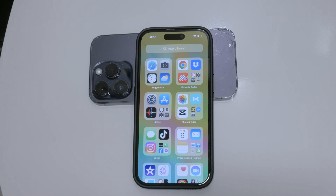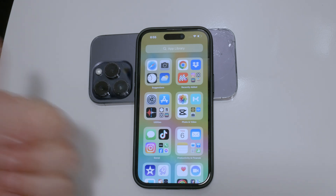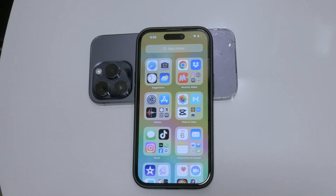Thank you for watching this tutorial on how to disable burst mode on your iPhone. I hope you found this video helpful. If you did, please give it a thumbs up and consider subscribing to Foxtech for more tech tips and tutorials. Until next time, peace!